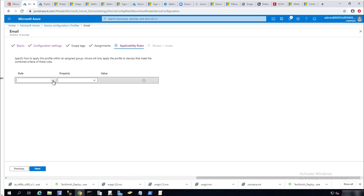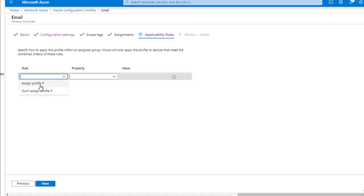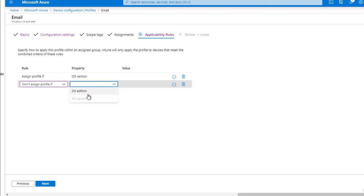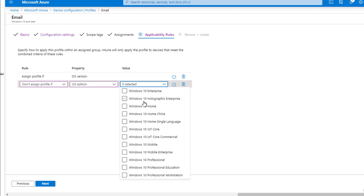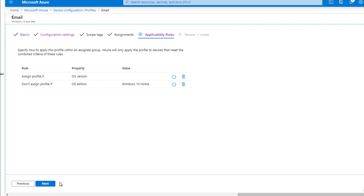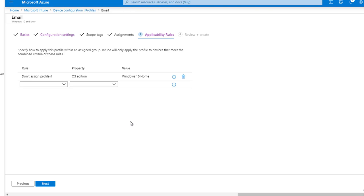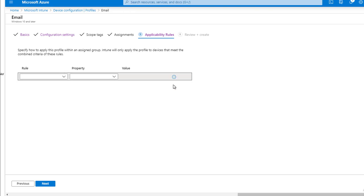The applicability rules — you can configure a rule to assign a profile only if the OS version equals a specific value, or don't assign a profile if OS edition is Windows Home edition, for example. Actually, I'm going to remove that rule because you want to give users the ability to check their email from home — they might be using the Home edition. So I'm not going to configure applicability rules.